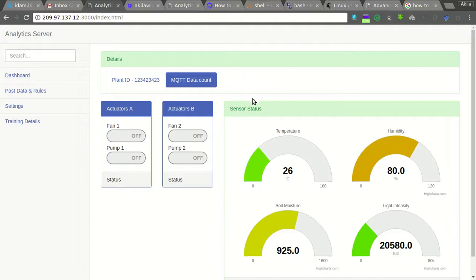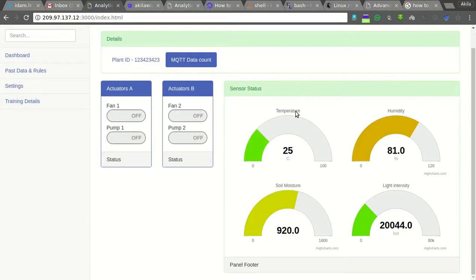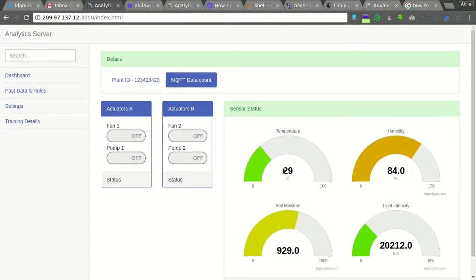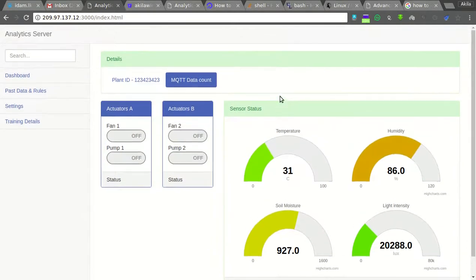Hello, this is the analytics platform. What we are doing here is showing the sensor status — this is a small dashboard. Data is being gathered from four sensors using MQTT protocol, and the data collecting part is visualized here.